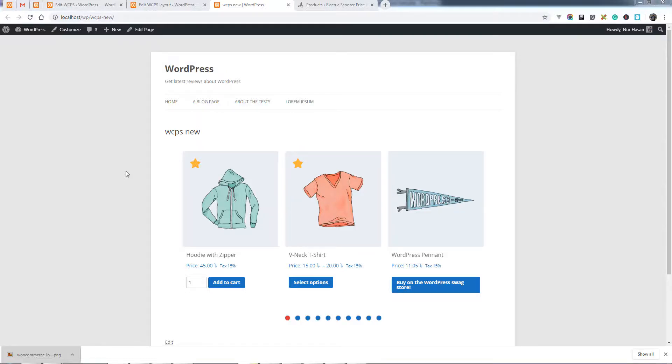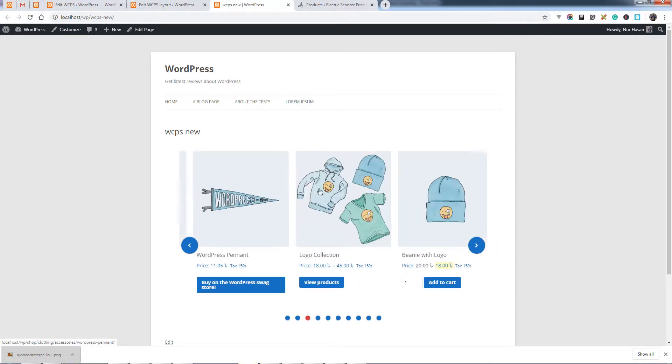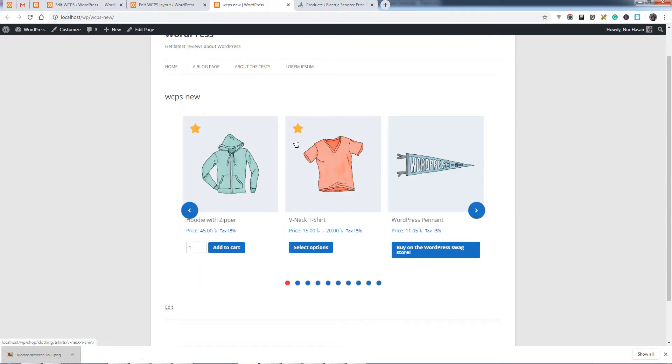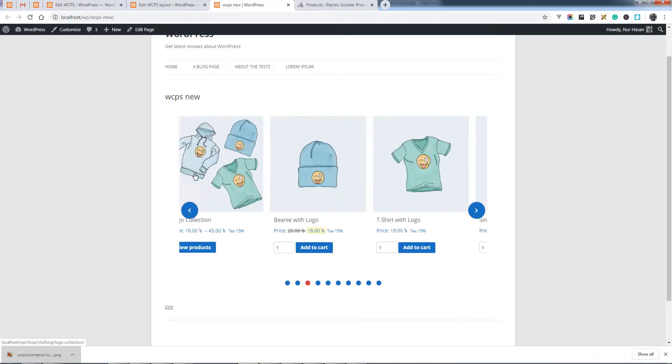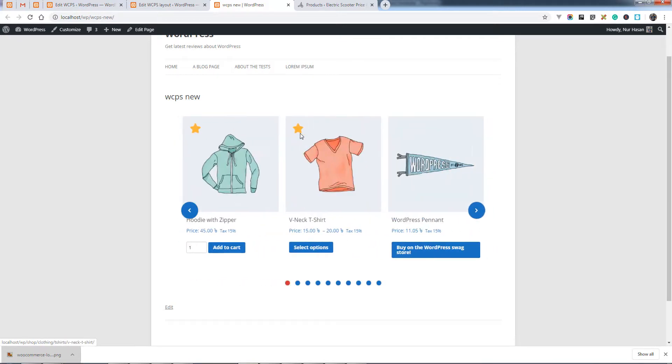Hello and welcome to another episode of Pick Plugins Product Slider plugin. Today I will show you how you can exclude or include featured products on the slider. Here is the featured marker; these products are featured.